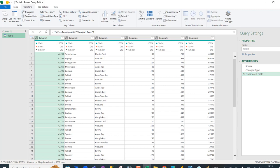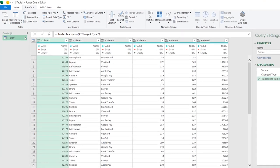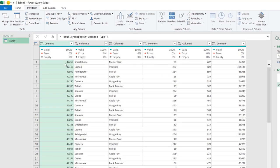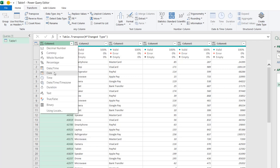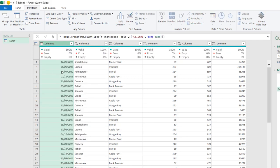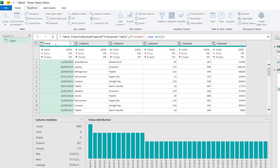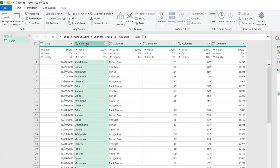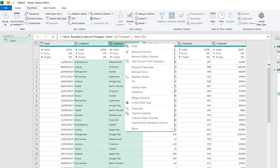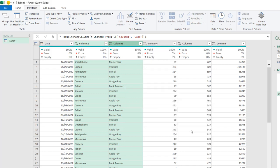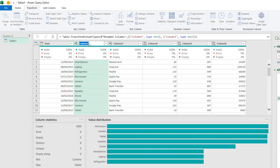Next, I want to apply the right data types. The first column is showing the serial number, which is unique to each date value, so I'll right-click and choose Change Type, or use the icon and choose Date. The data is now transformed to the proper date data type. I'll rename this column 'Date'. For the text columns — product and payment type — I'll select them using the Shift key, right-click, and choose the text data type.